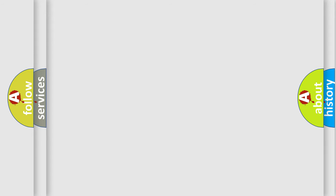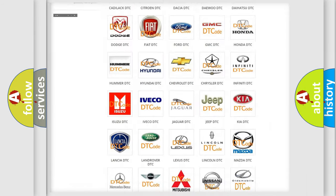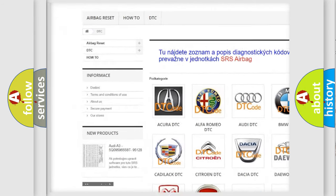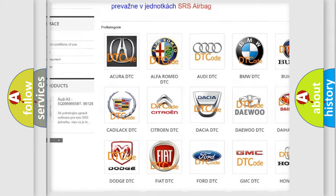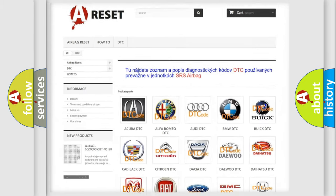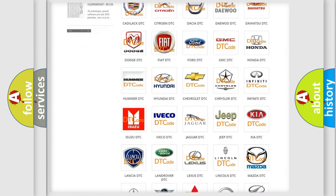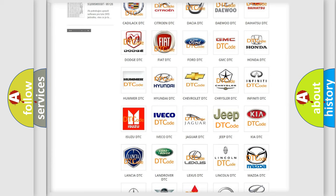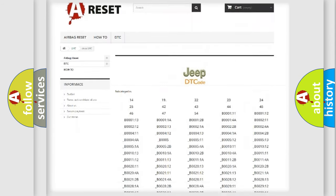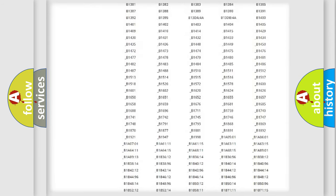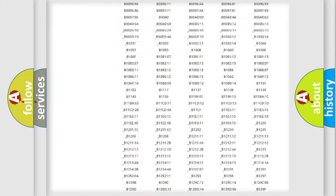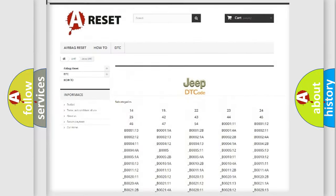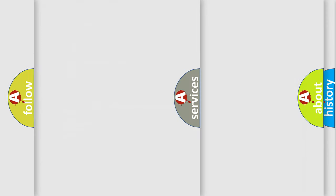Our website airbagreset.sk produces useful videos for you. You do not have to go through the OBD2 protocol anymore to know how to troubleshoot any car breakdown. You will find all the diagnostic codes that can be diagnosed in Jeep vehicles, and also many other useful things.